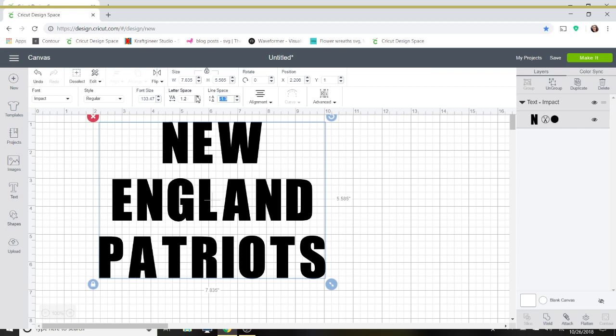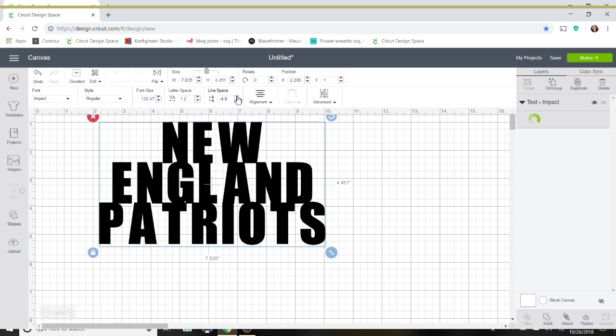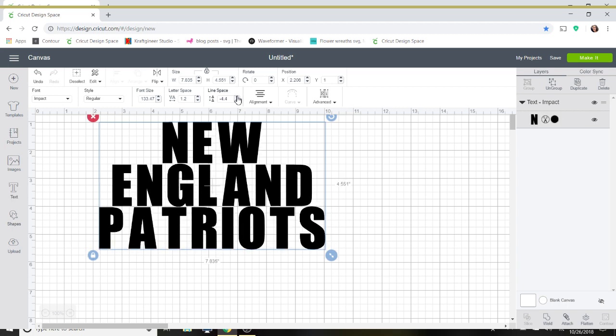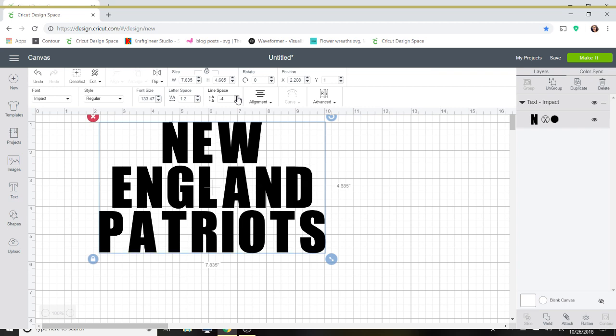So I'm going to go ahead, I'm just going to manually change my line space. I'm going to spread it out a little more. You don't want it too big of a space and not too little of a space so you're just going to have to eyeball it.